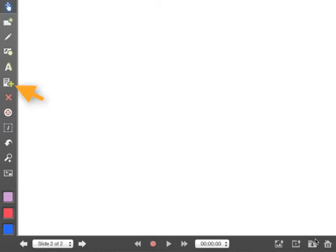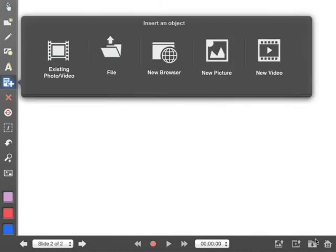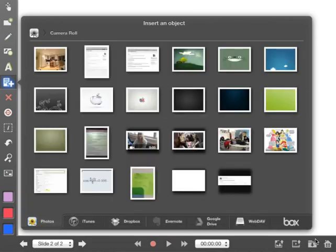On slide two I want to bring in some shapes and some pictures. So the first thing I'm going to do is bring in a picture and the way to do that is by clicking on that paper icon with the green plus found over here. I'm going to choose an existing photo or video and I'll choose something from my camera roll, how about this picture of a tree and a mountain.